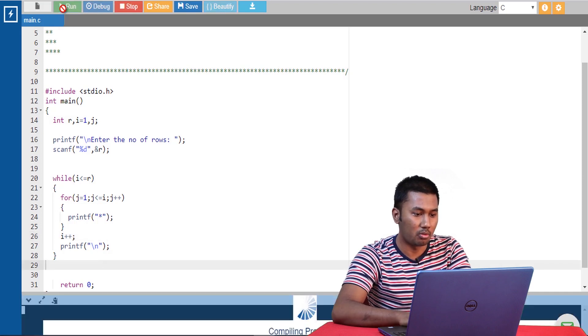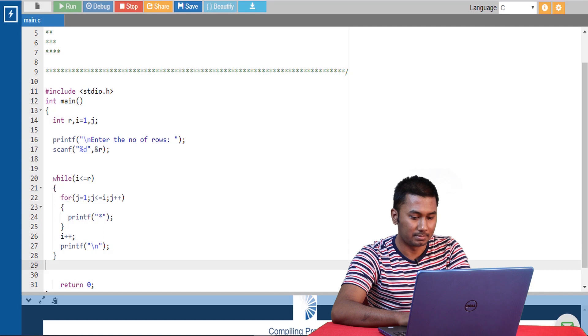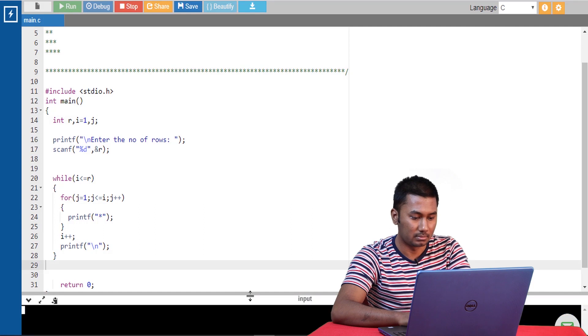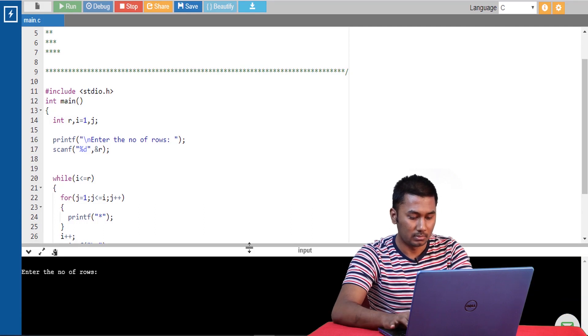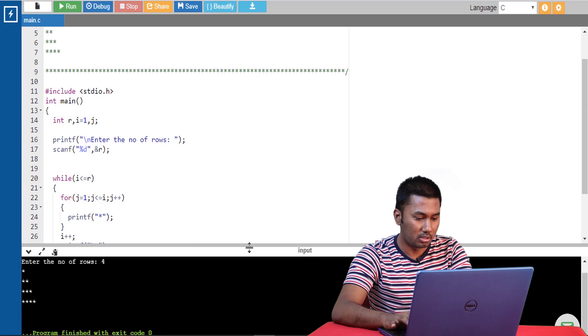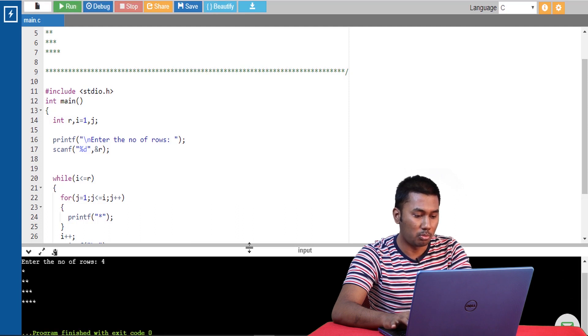Let's run the program. I am giving the number of rows as 4 and I am getting the same output as before.